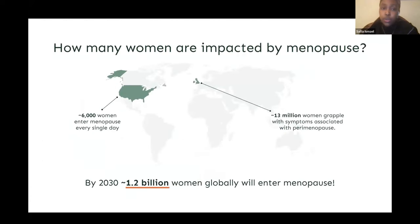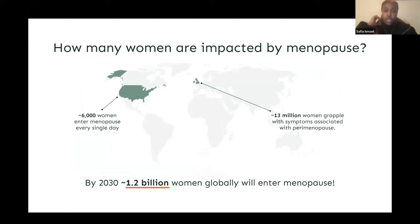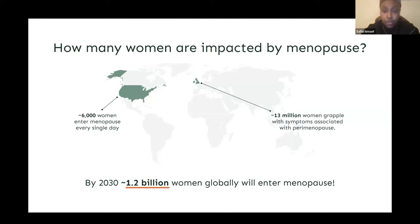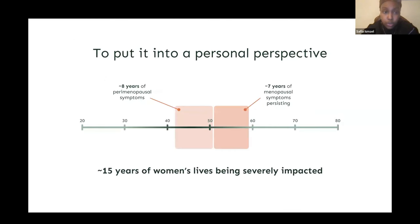Before discussing the implications of menopause it's important to understand its global scale. By the year 2030, it's estimated that 1.2 billion women worldwide will go through menopause. In the United Kingdom alone, approximately 13 million women currently grapple with perimenopausal symptoms, whilst in the United States it's estimated that 6,000 women enter menopause every single day. Adding up the years — potentially up to 8 years of perimenopausal symptoms combined with menopausal symptoms persisting up to 7 years — totals 15 years where a woman's quality of life is severely impacted.